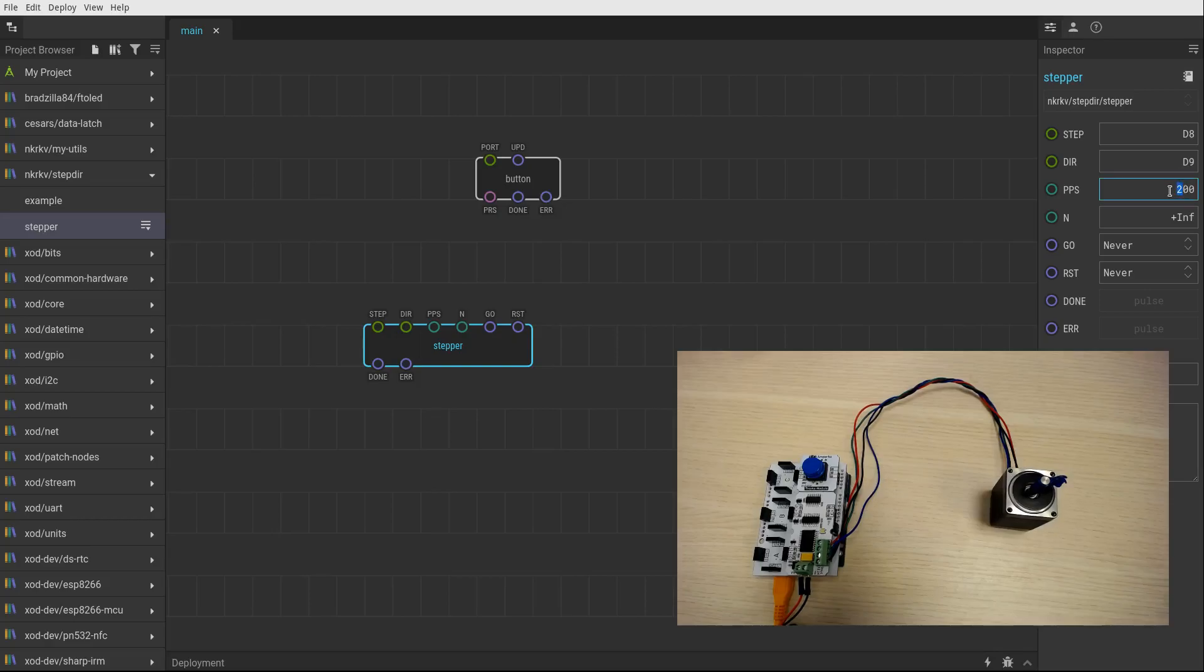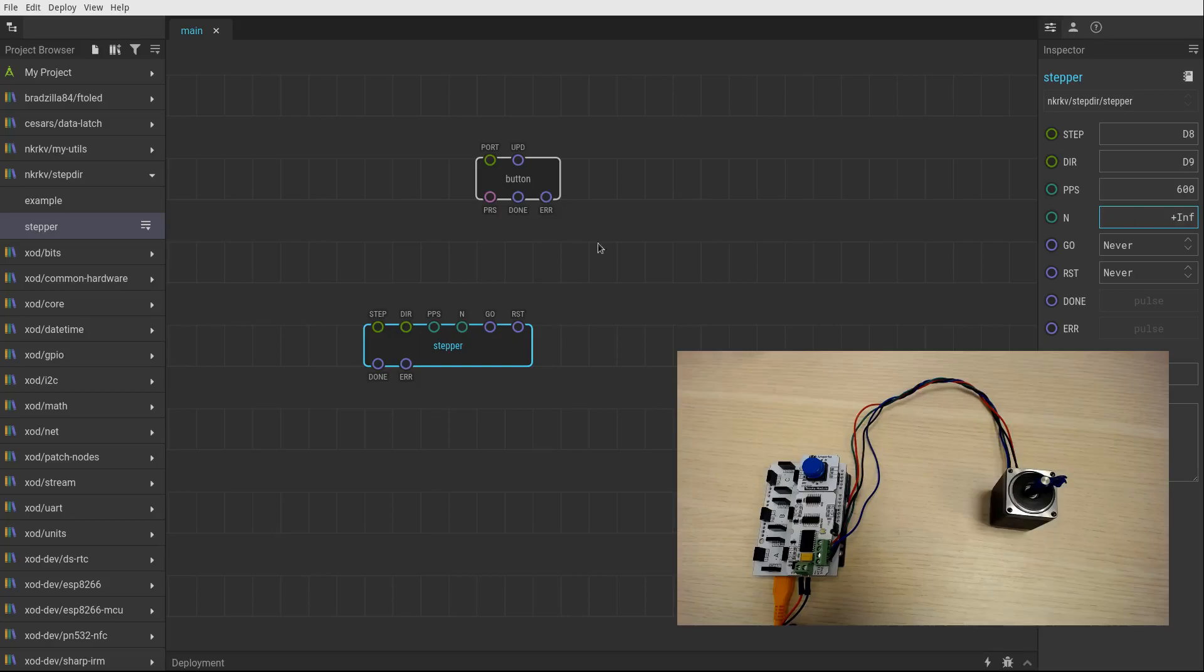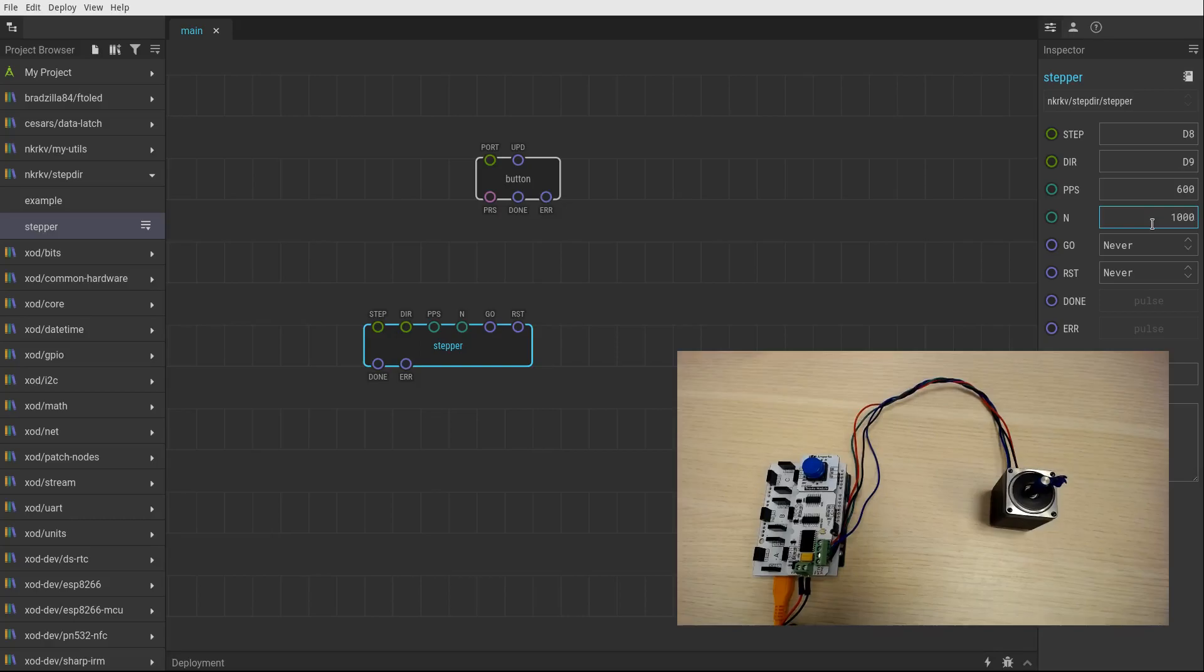Let's make it quicker. Three rotations per second. The next pin defines how many steps I want to be done after a pulse will be sent to go. Let's make 1000 pulses which is five revolutions for my motor.